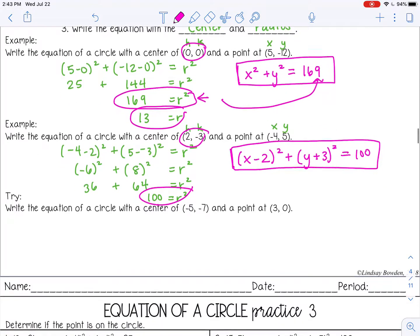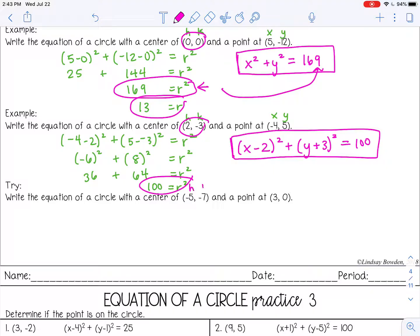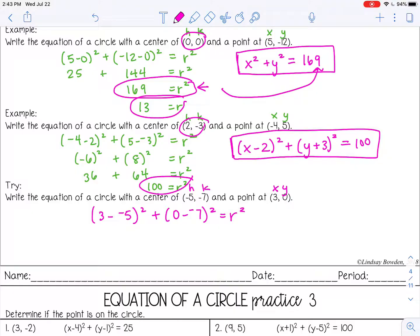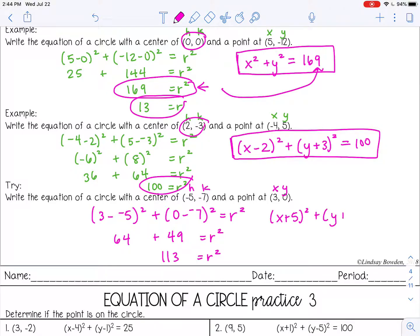Pause the video now and try the last one by yourself. So this is h, k, x, y — let's see how you did. That would give me 8 squared, which is 64, and 7 squared, which is 49. Add those together and you get 113. So my final answer would be x plus 5 squared plus y plus 7 squared equals 113.